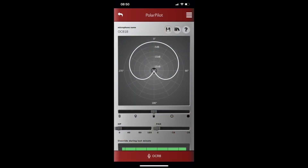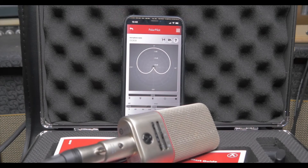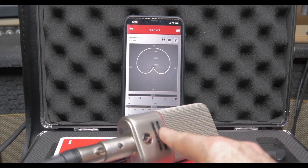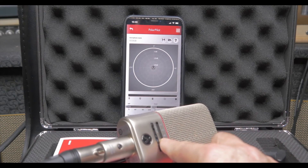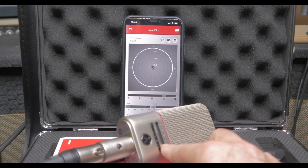Plus you can hear how the sound gets thinner as I go along. I go back to preset mode on the microphone and am ready to control the OC818 app again.